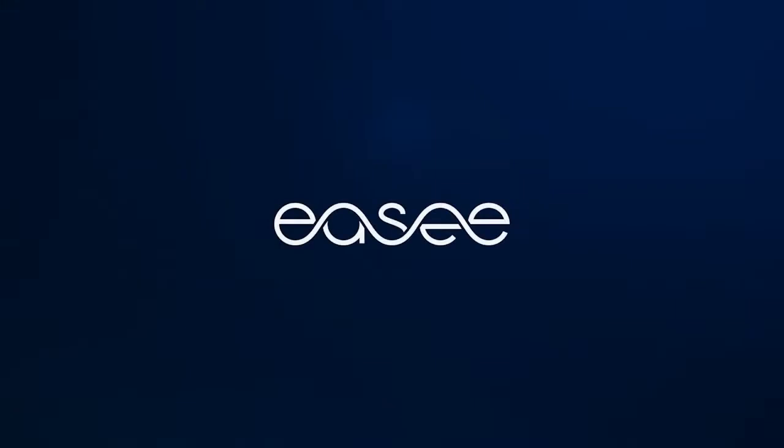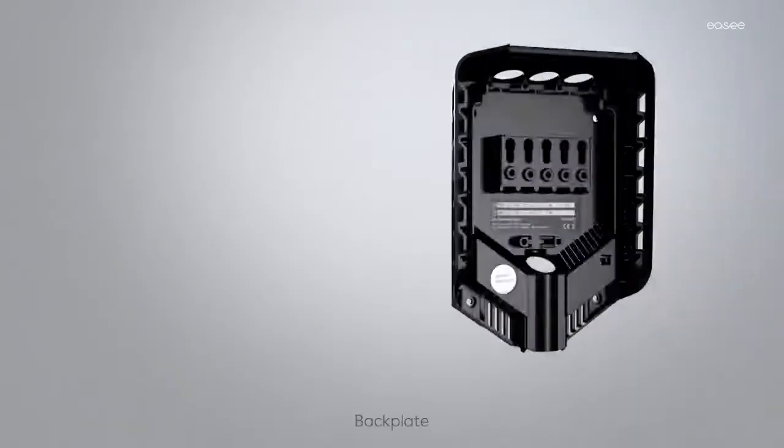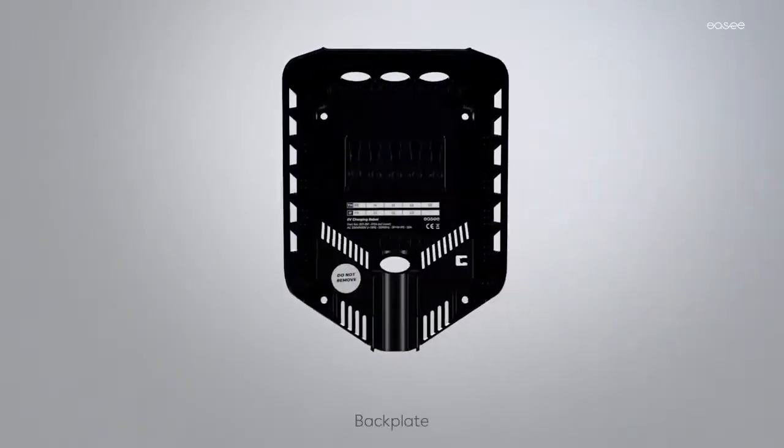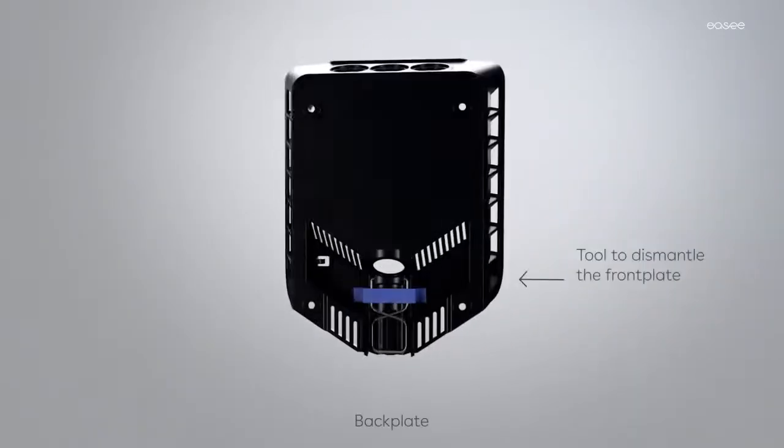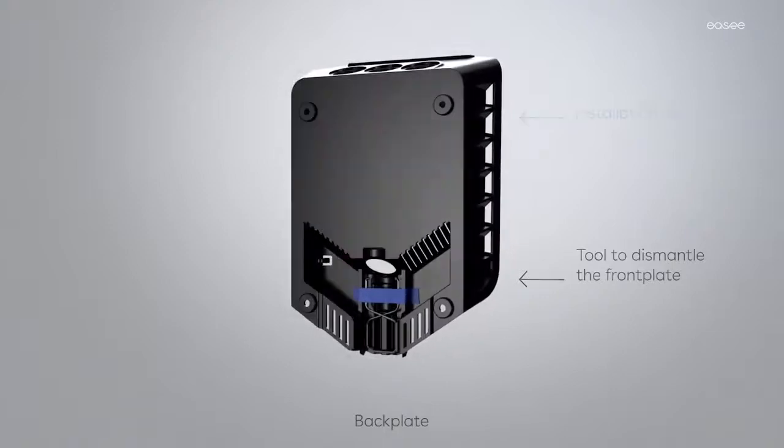Congratulations with your new Easy Charging Rowboat! Inside the box you will find a backplate with a tool for opening the charger attached to the back.